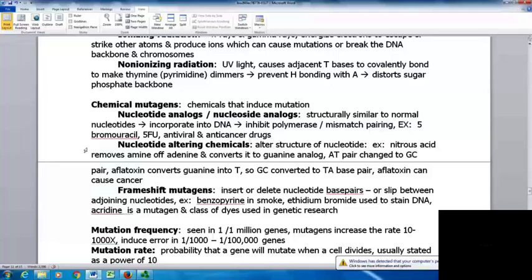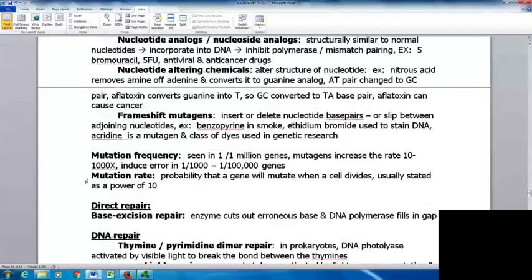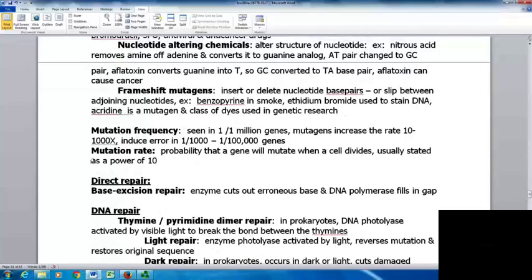Nucleotide-altering chemicals alter the structure of a nucleotide — for example, nitrous acid removes the amine from adenine and converts it to a guanine analog, changing an AT pair to a GC pair. Aflatoxin converts guanine into thymine, converting a GC pairing to a TA base pair — aflatoxin is a mold found on grains and peanuts and can cause cancer. Frameshift mutagens insert or delete nucleotide base pairs — examples include benzopyrene in smoke, ethidium bromide used as a DNA stain, and acridine dyes used in genetic research. Mutation frequency is seen in one in a million genes; mutagens increase this rate 10 to 1000 times, inducing errors in one in a thousand to one in a hundred thousand genes.